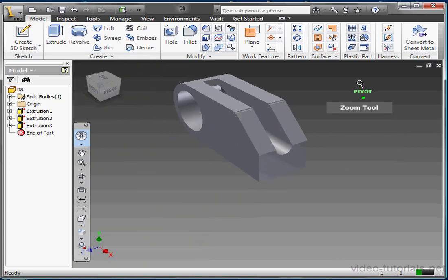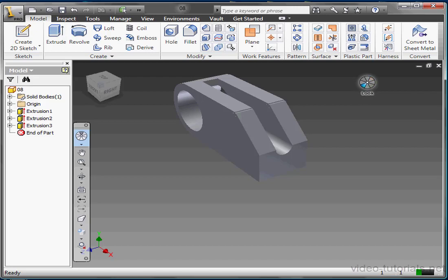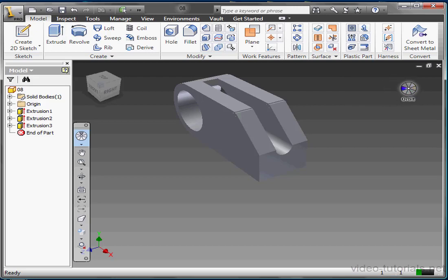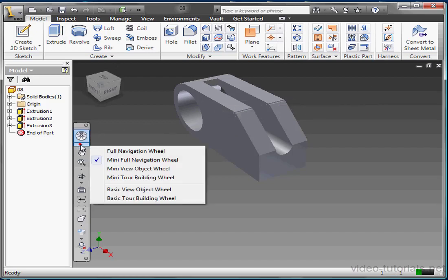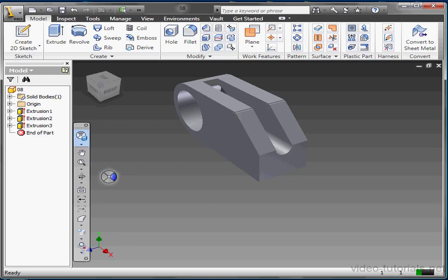Now let's say this wheel is too small for you to use comfortably. You may be wondering how you can restore a larger wheel. You can right click on your active wheel at any time to access the other presets, or you can click the sub-menu arrow on the tool in the navigation bar. Let's look at the next wheel type, the Mini View Object Wheel.